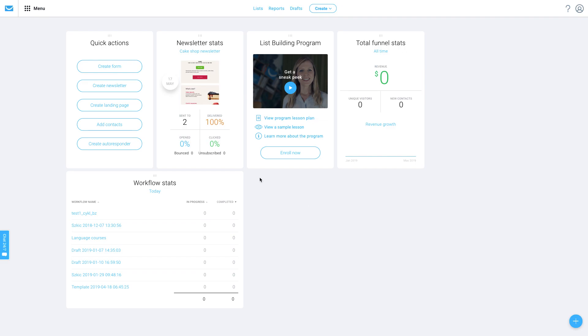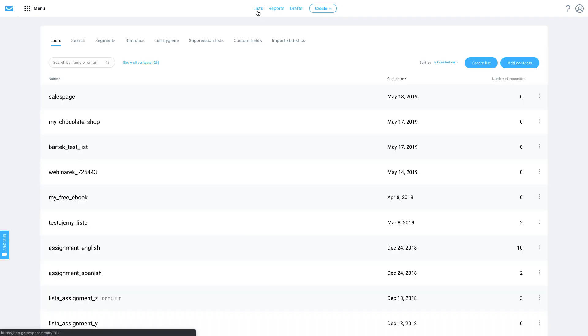To import your contacts, click on the Lists button here on the top bar. Next, click on Add Contacts.